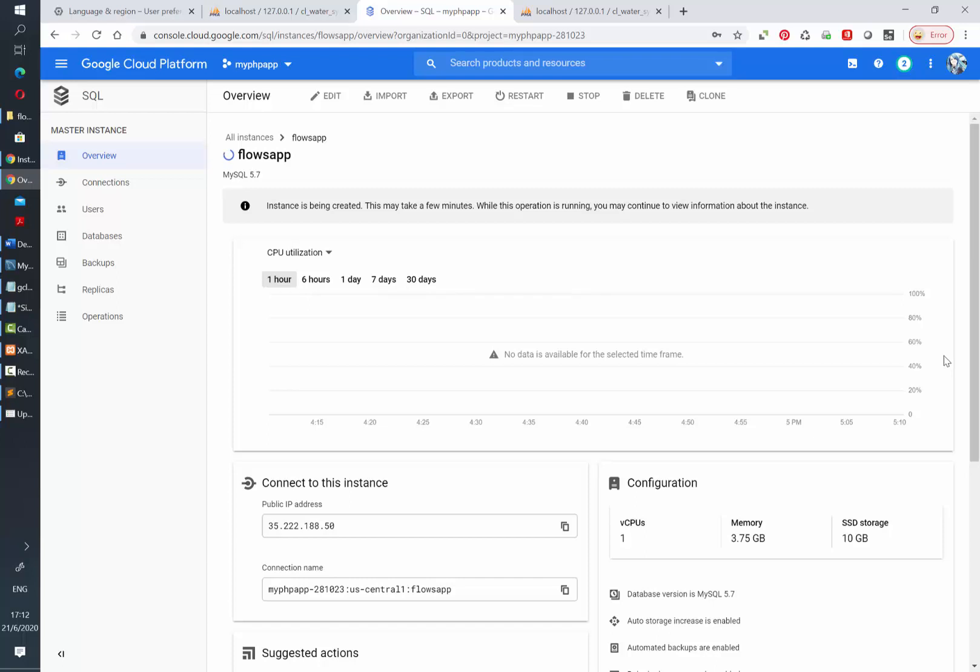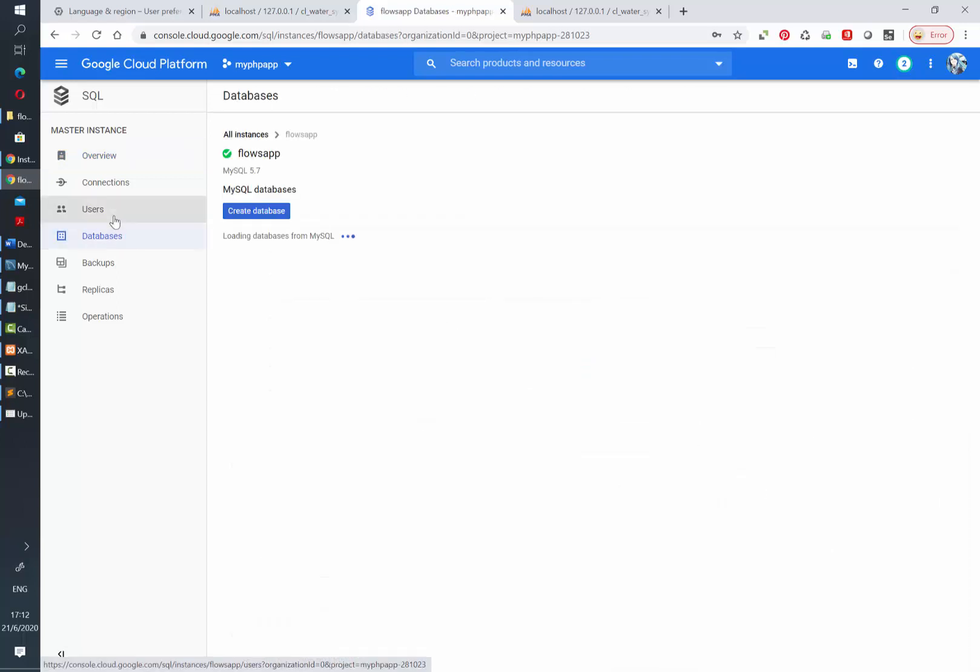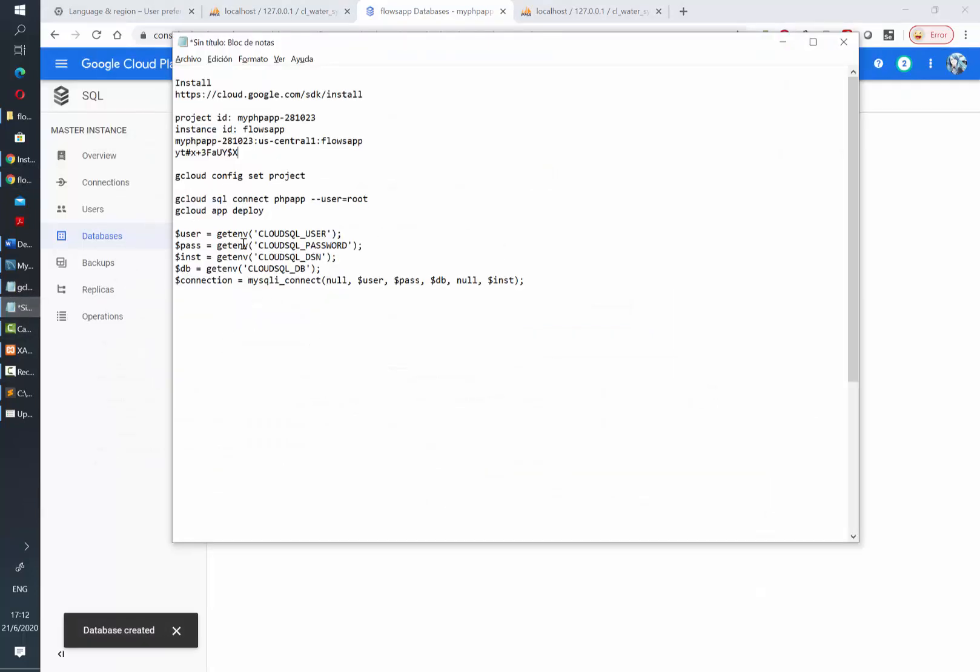Once the instance is ready we will be able to create a new database. Go to the databases tab and click on create database. Assign it a name and hit create.